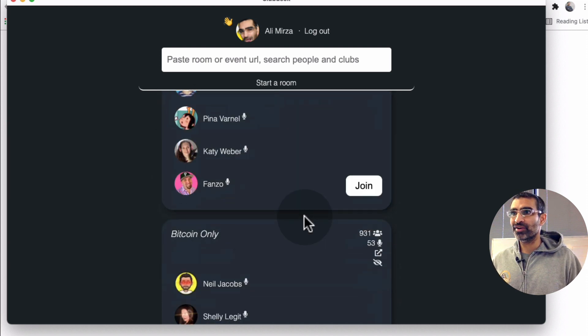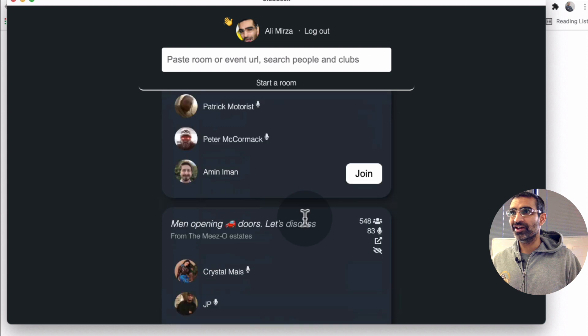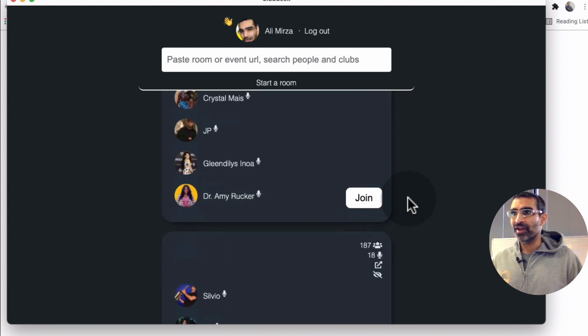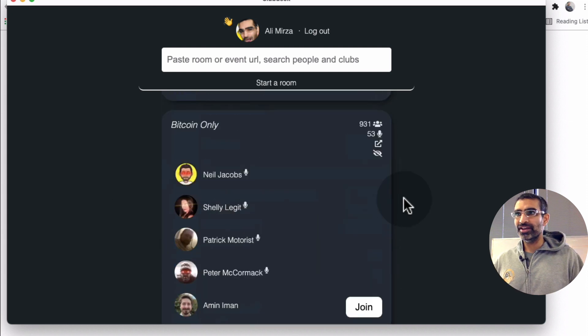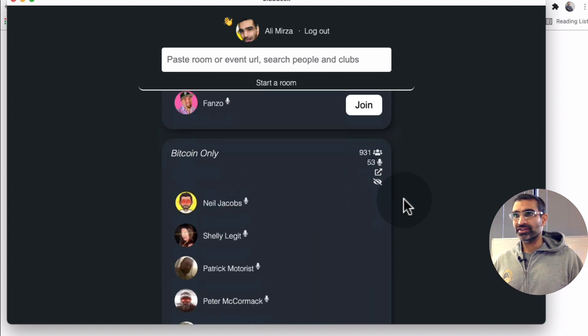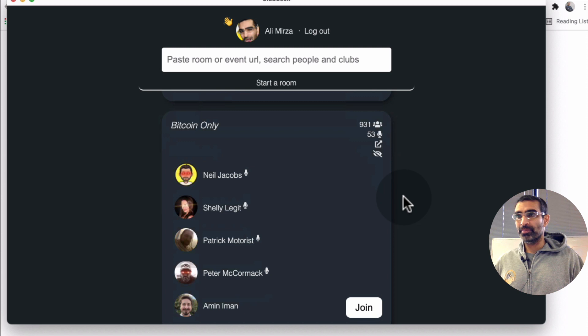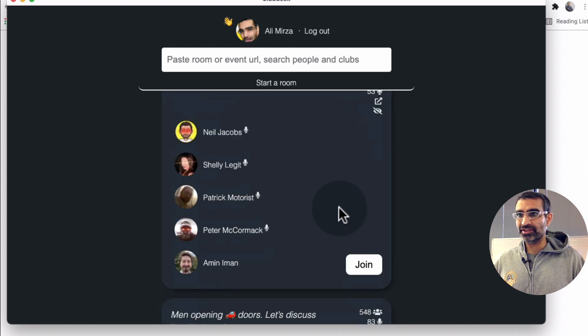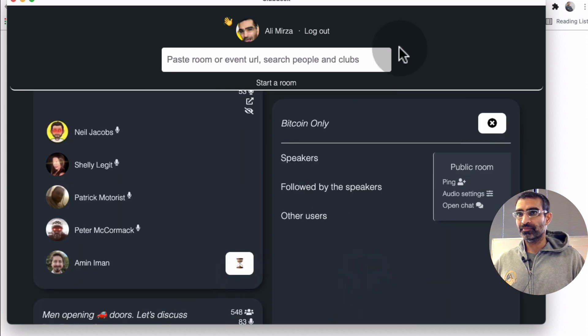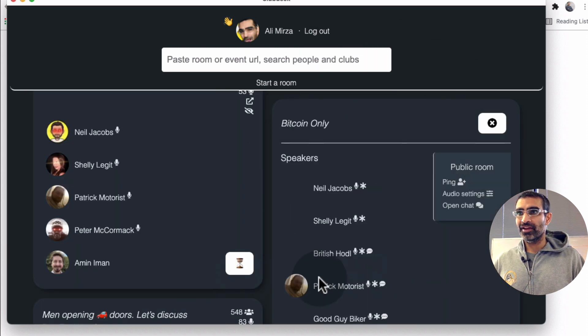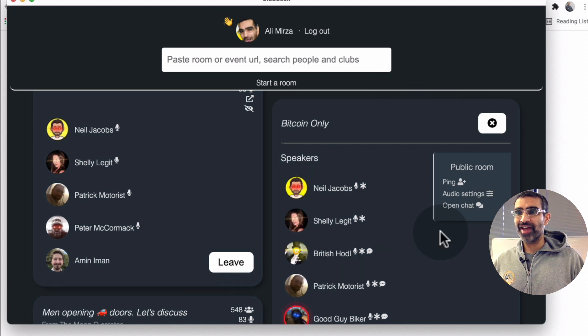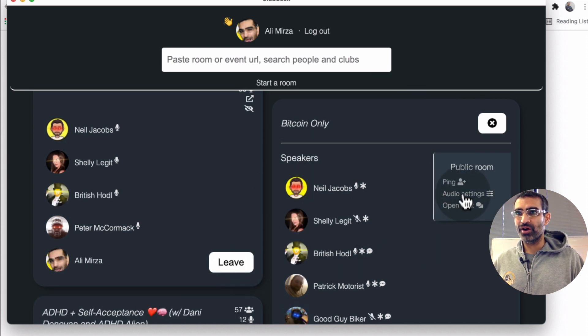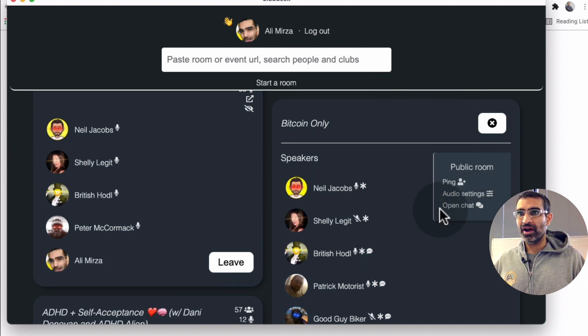ADHD, Bitcoin only. Here you go. And now you can easily join. Let's say I wanted to join the Bitcoin only room. I'll just click on join. And look at this.